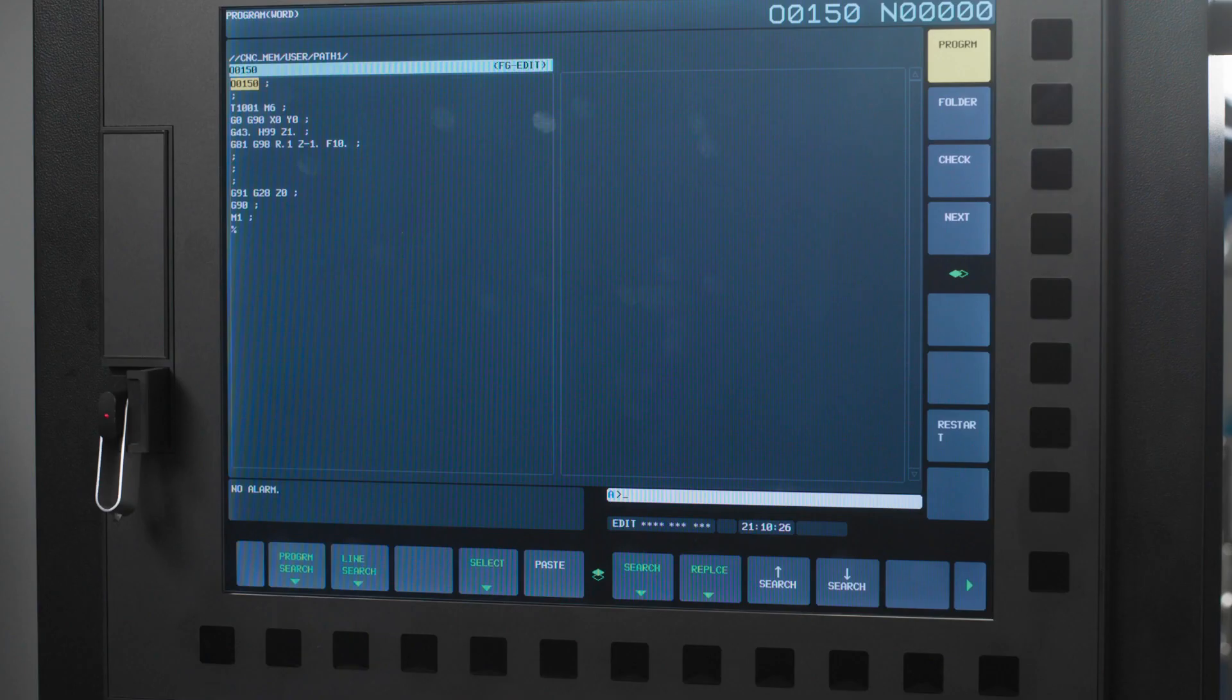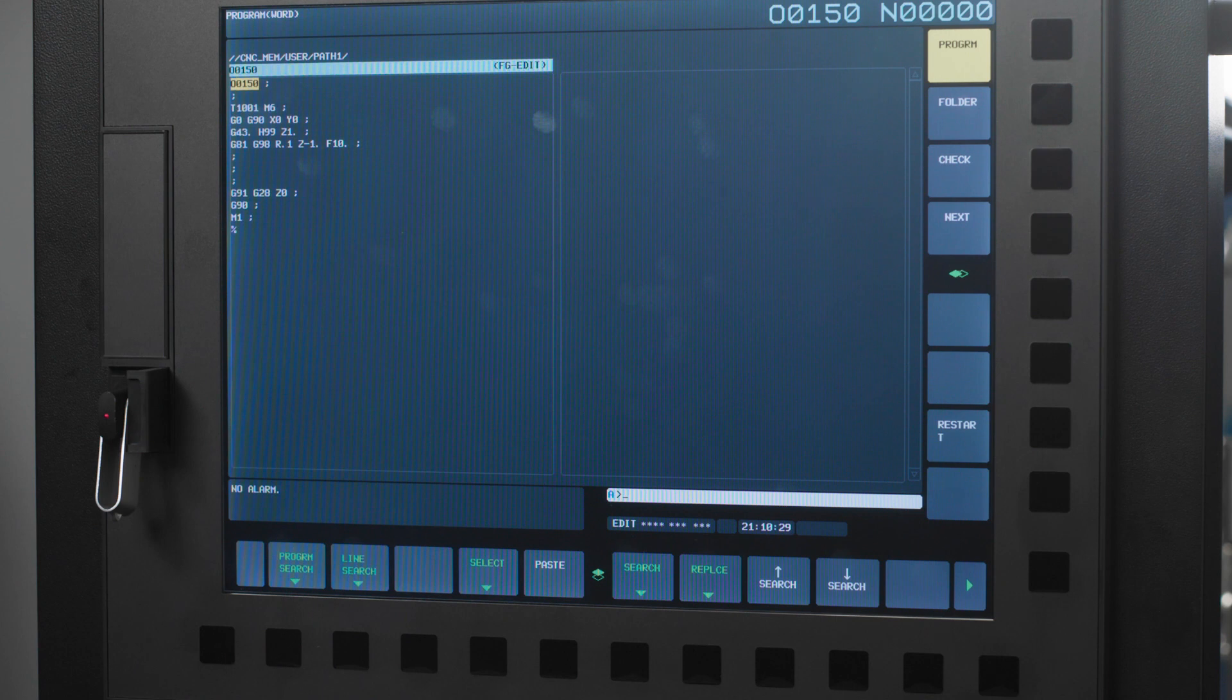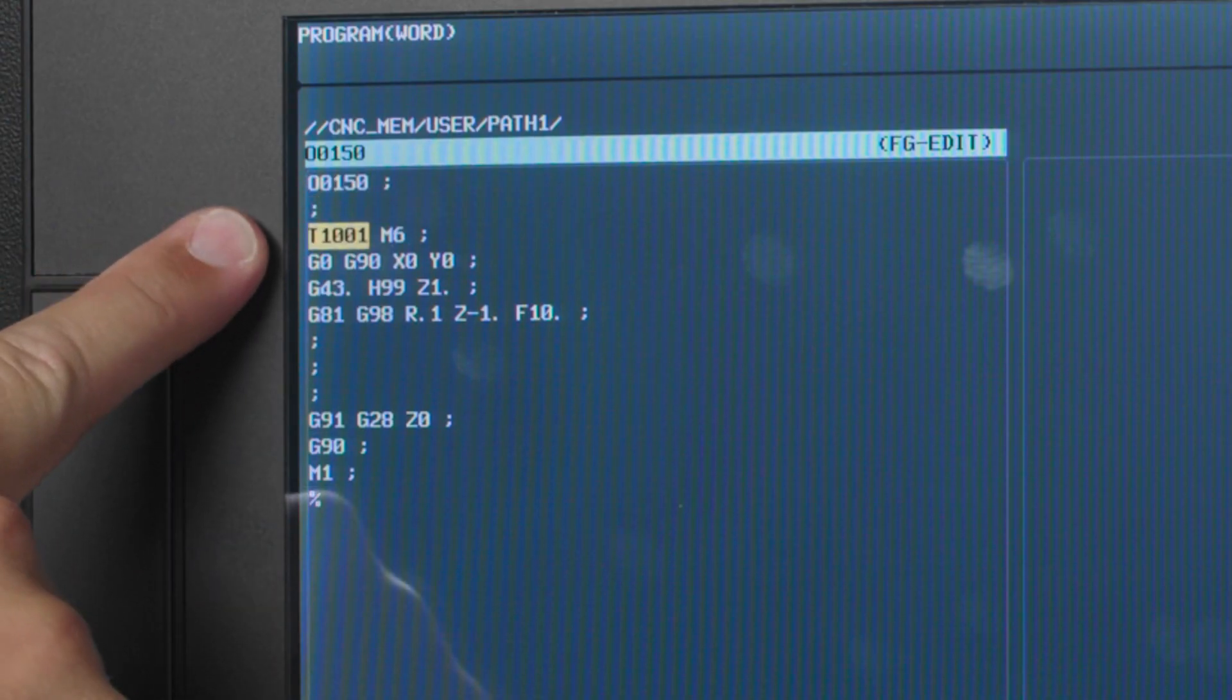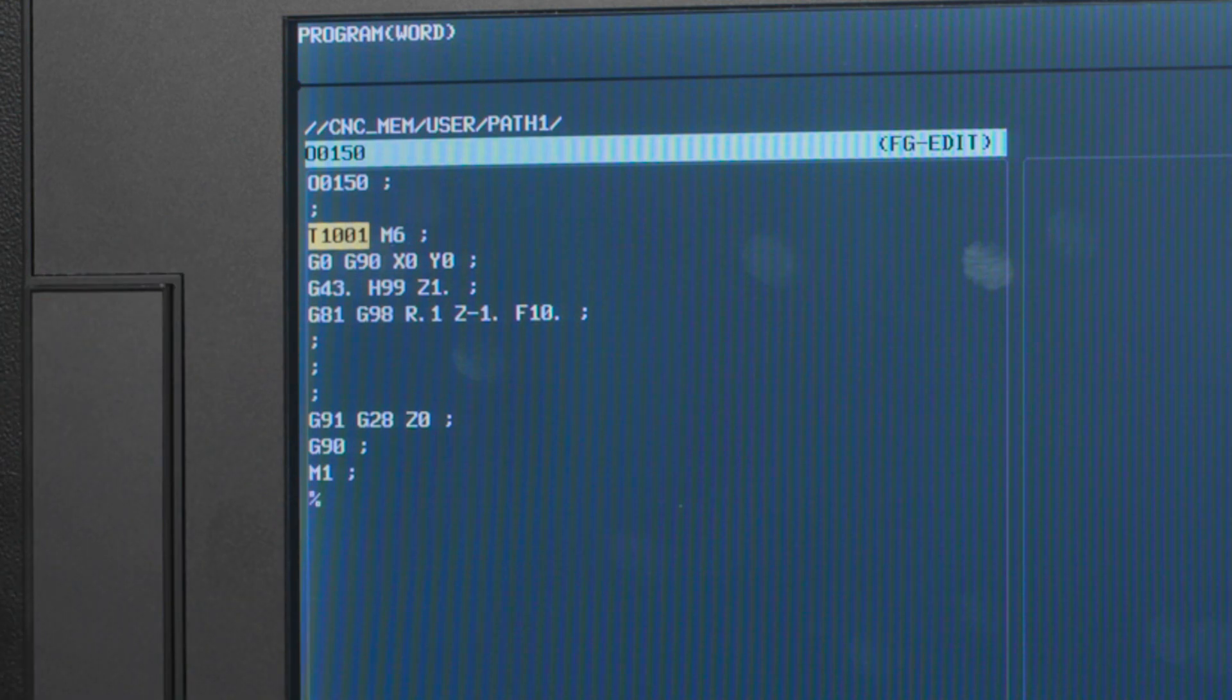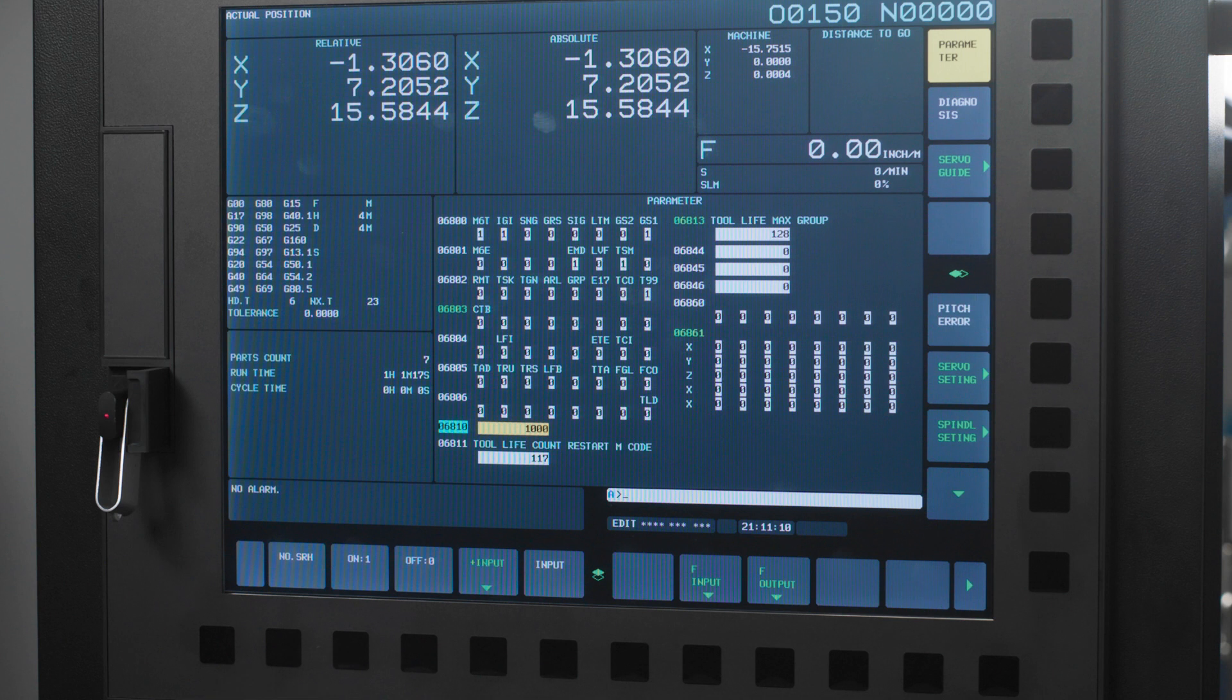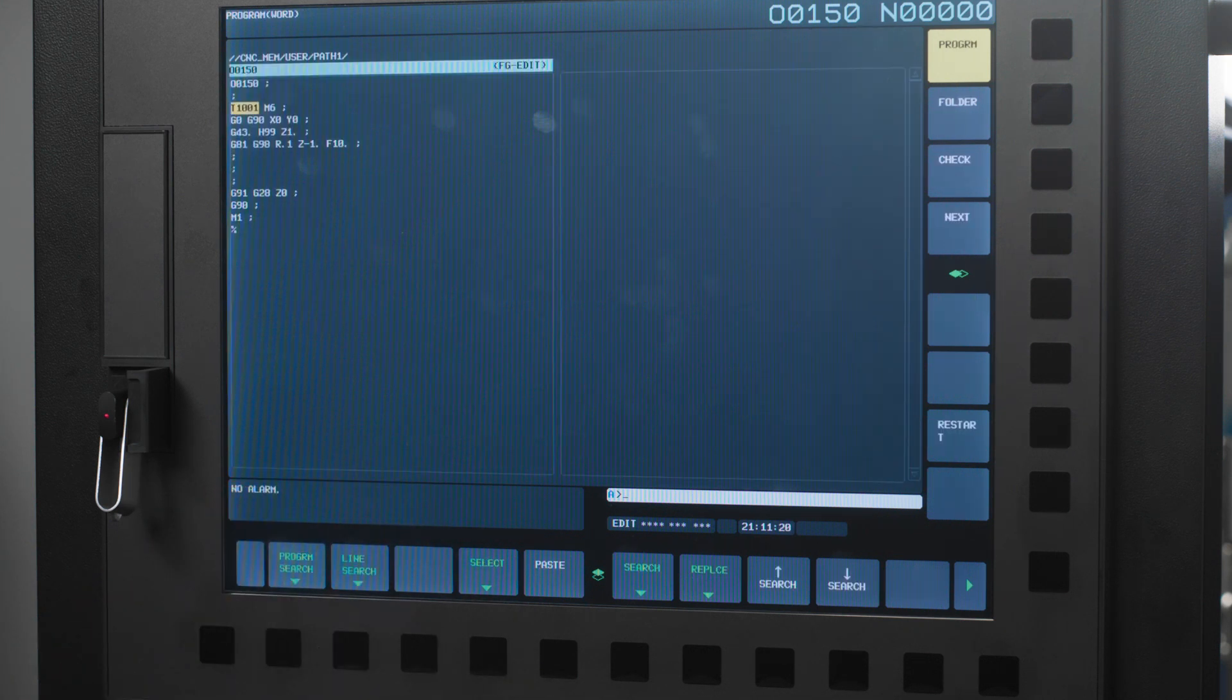So last but not least I know you're thinking how do I put this in my program? How do I use these tools now that I have them set up? There are two main things you have to change in your program to execute using tool life management. The first is your tool call from your tool group. Here I'm going to call the first available tool in tool group 1. That call is T1001M6. Your T call is parameter 6810 plus the group number. So my parameter is set to 1000 plus group 1 and my T call is T1001. Just for reference if I had a tool group 8. That T call would be T1008.